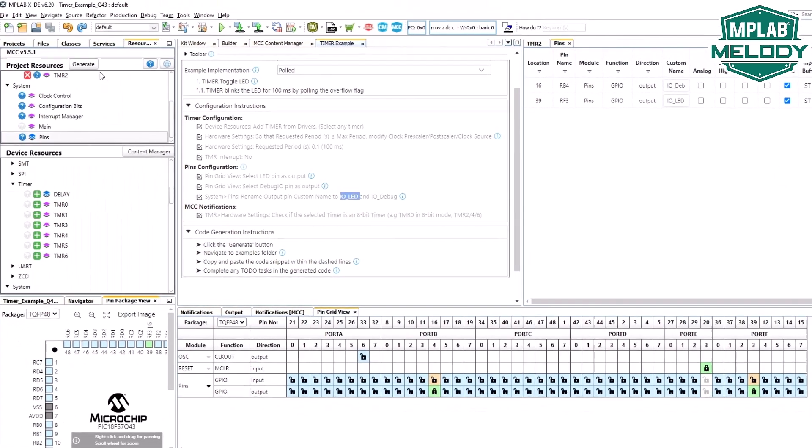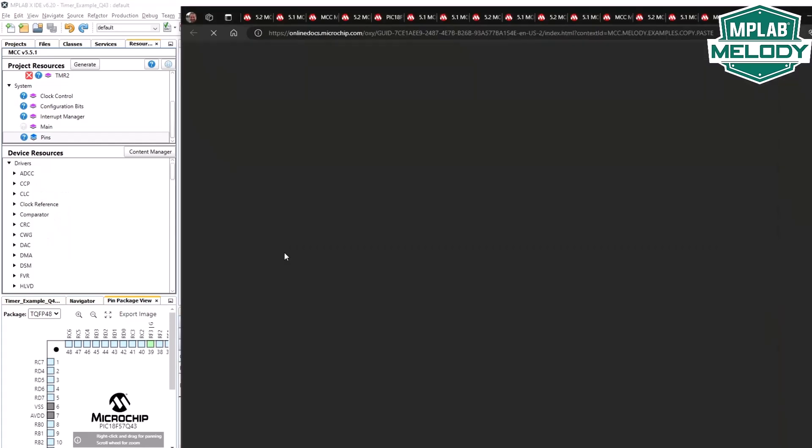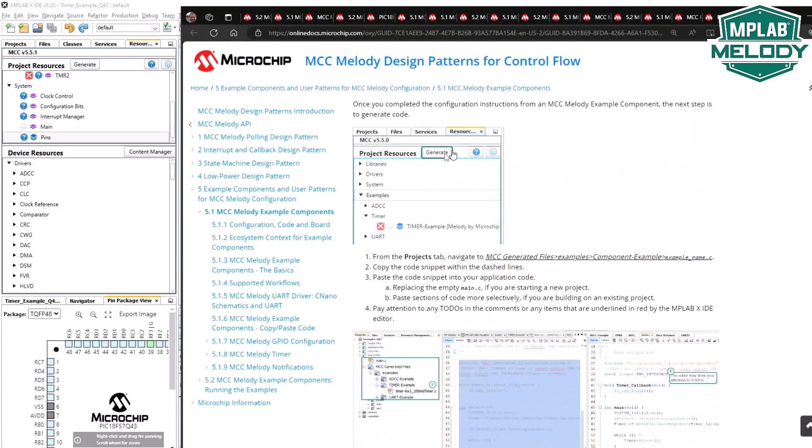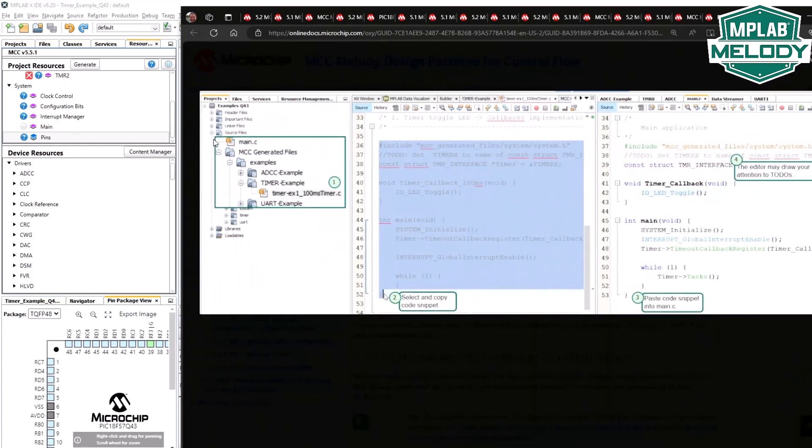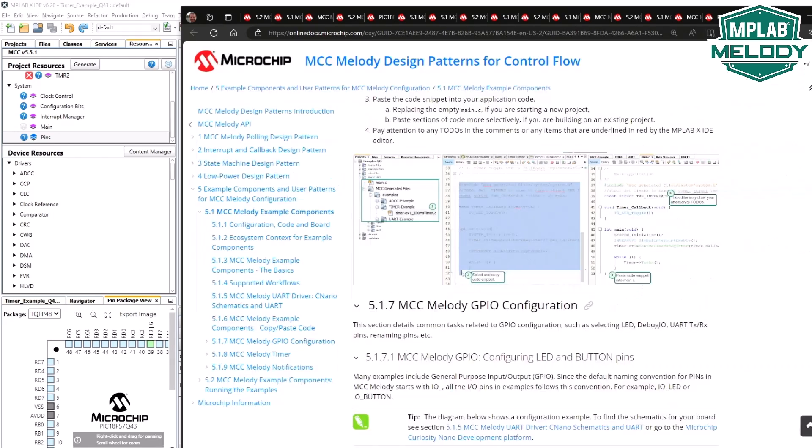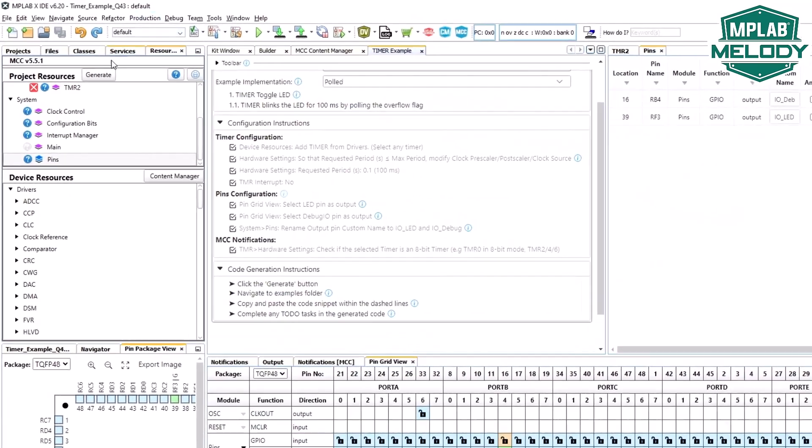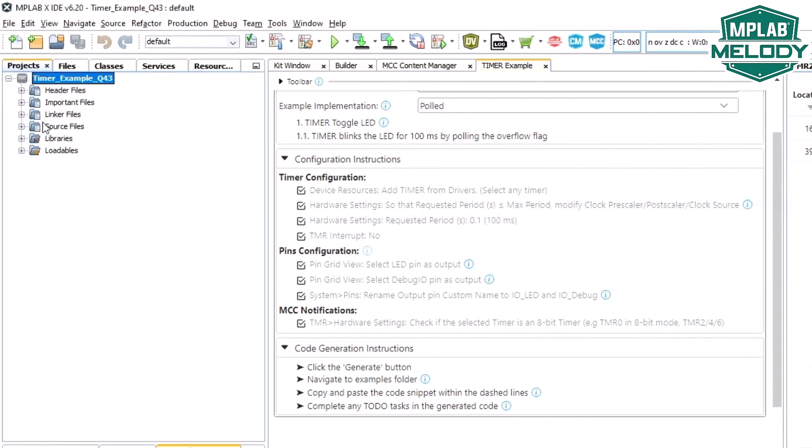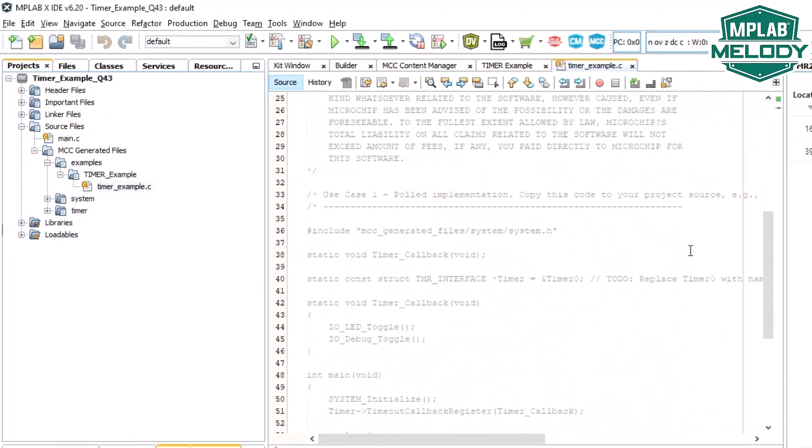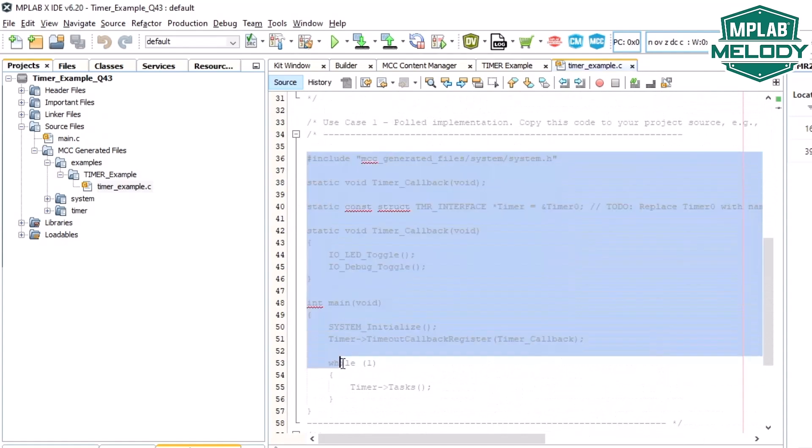Here's our generate button. Navigate to examples folder. Here we get some more help. Generate. And under source files, generated files, examples, we'll find our timer example file. And then we'll be able to between the dashed lines, find some code to copy and paste. Then follow some to-dos in the code. Generate. Projects. Source. Examples. TimerExample.c. Copy.